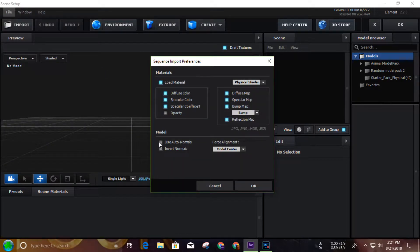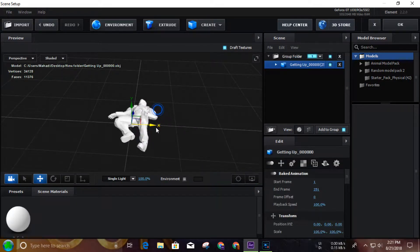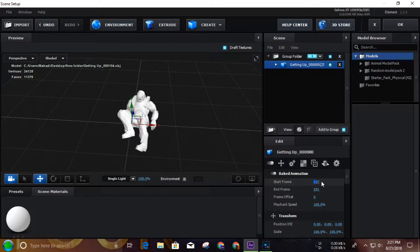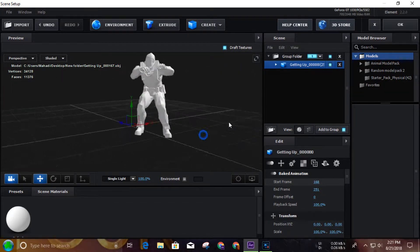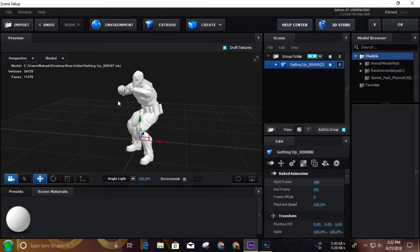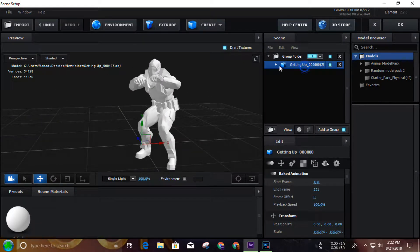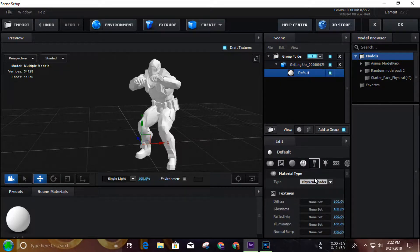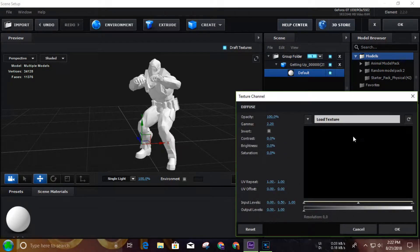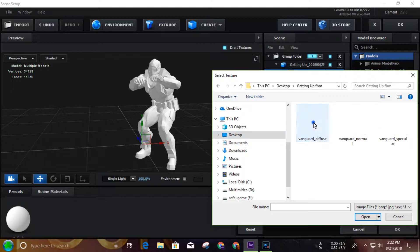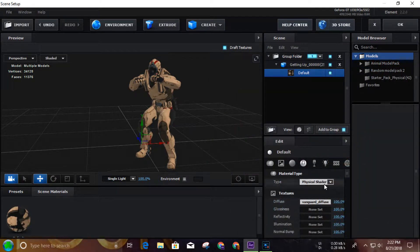Click on the download link, click on the model, click on the start frame, click on the animation. Click on the text and go to the material view.